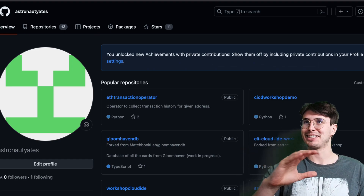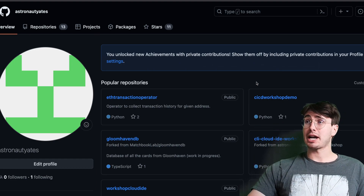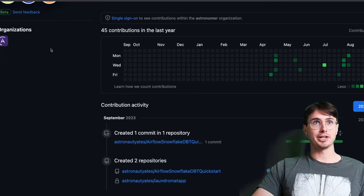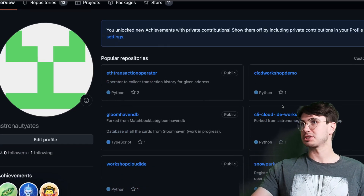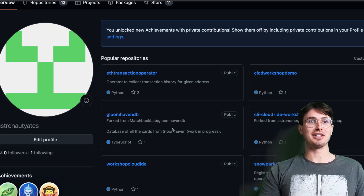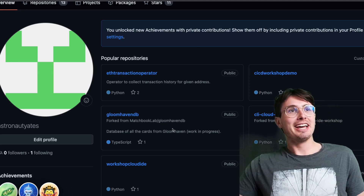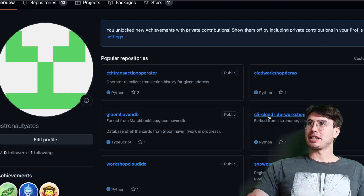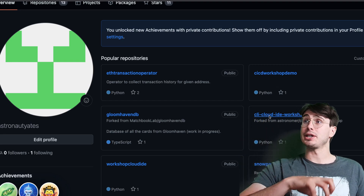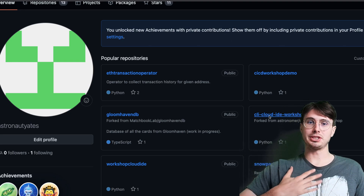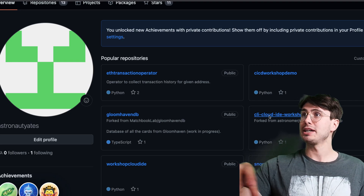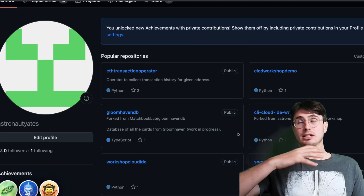In terms of real-world experience — how do you get started from scratch when no one will employ a data engineer with zero experience? What you can do is go out and build projects on your GitHub repository. I have 45 contributions over the last year, some repositories of different workshops and projects, and I even forked the Gloomhaven database because I love that card game. In almost every job interview where they've asked to see my GitHub, being able to show active projects demonstrates that you're working and willing to learn the skills needed to become an effective data engineer.